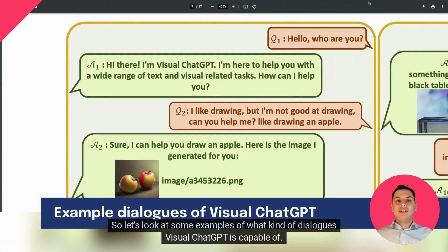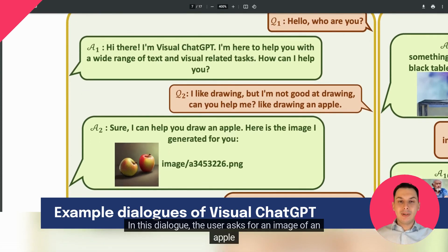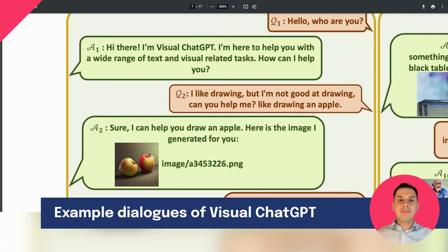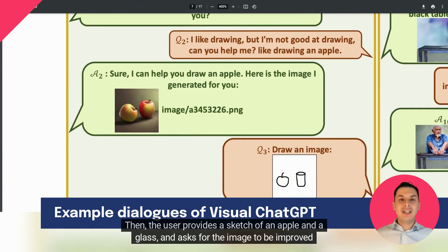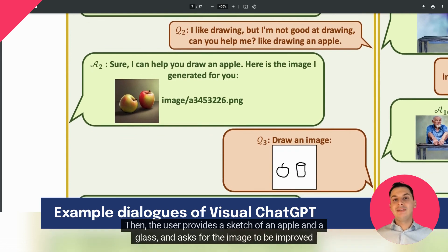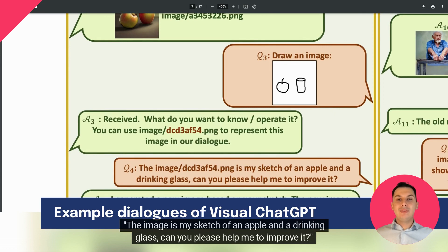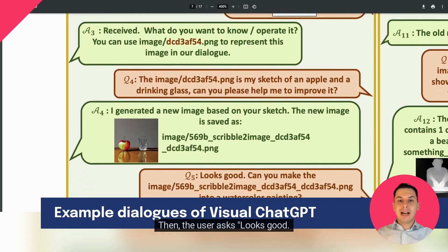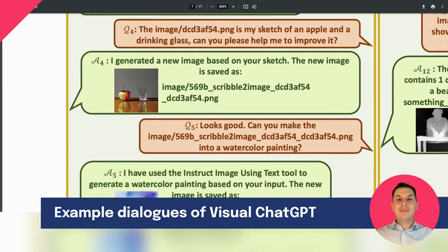Let's look at some examples of what kind of dialogues Visual ChatGPT is capable of. In this dialogue, the user asks for an image of an apple: "I like drawing, but I'm not good at drawing — can you help me? Like drawing an apple." And Visual ChatGPT generates a drawing. Then the user provides a sketch of an apple and a glass and asks for the image to be improved: "The image is my sketch of an apple and a drinking glass, can you please help me to improve it?" Visual ChatGPT creates a real image based on the sketch. Then the user asks: "Looks good. Can you make the image into a watercolor painting?" And gets the result.